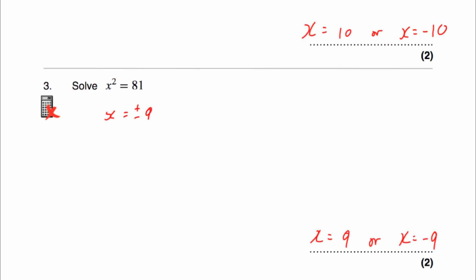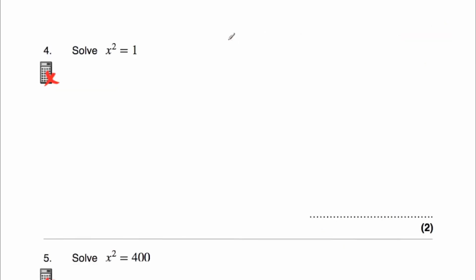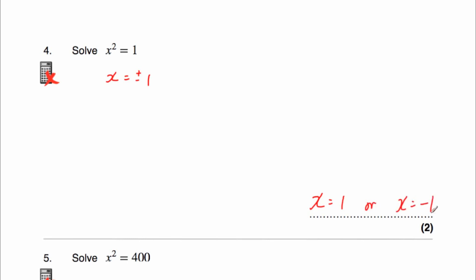Question 4 says solve x squared equals 1. The square root of 1 is 1, so that means x equals 1 or negative 1, because negative 1 times negative 1 is also 1. So x equals plus or minus 1, so x equals 1 or x equals negative 1. Remember, 1 squared is 1, but negative 1 squared is also 1.